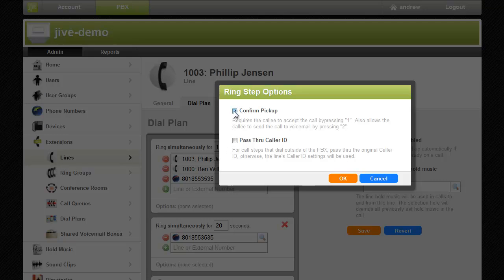Now when a call is picked up the one receiving the call will be prompted to press 1 to accept the call and the call will not be connected unless one is pressed thus preventing a cell phone voicemail box from picking up the call.